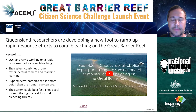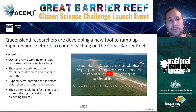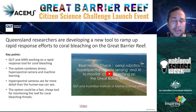I'm with QUT and we've been using drones for conservation and wildlife monitoring. In this work we partner with AIMS to try to approach the issue around coral bleaching.